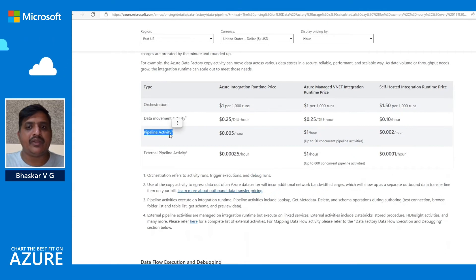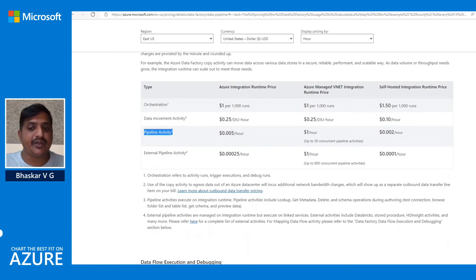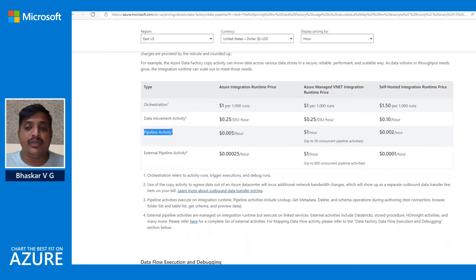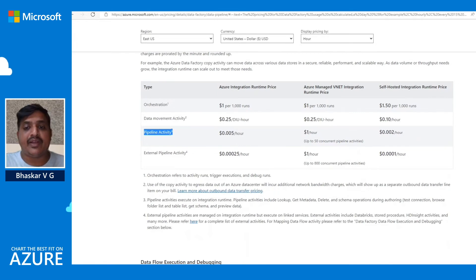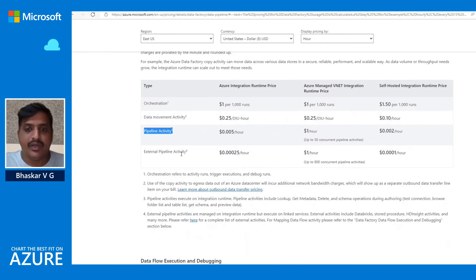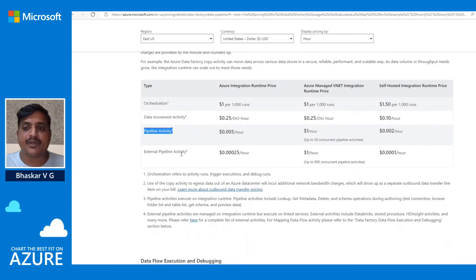Pipeline activities, also called internal activities, execute on the integration runtime using its provided infrastructure. These include activities like lookup, get metadata, delete, and schema operations — such as browsing folder or table lists, getting schema, and previewing data. We also have external pipeline activities, which are managed on the integration runtime but executed on linked services, including Databricks, stored procedure, and HDInsight activities.